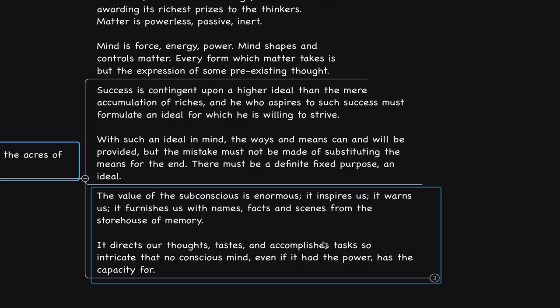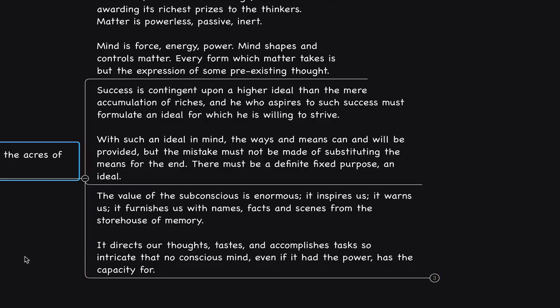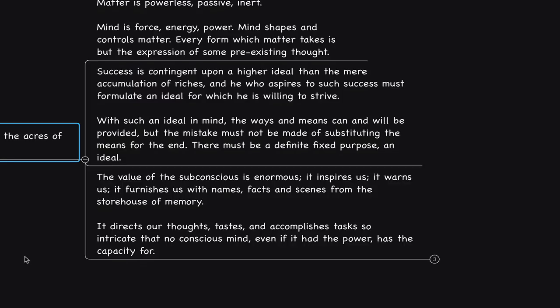He says, the value of the subconscious mind is enormous. It inspires us, it warns us, it furnishes us with names, facts and scenes from the storehouse of memory. It directs our thoughts, tastes and accomplishes tasks so intricate that no conscious mind, even if it had the power, has the capacity for.